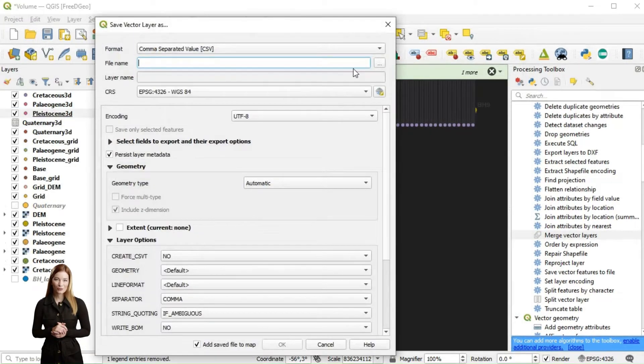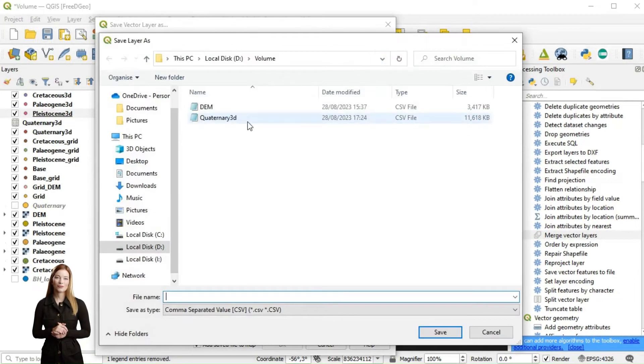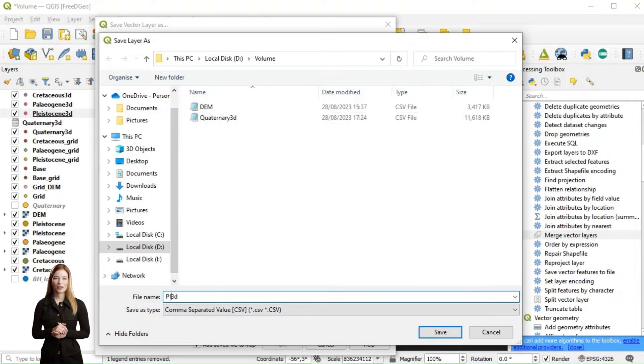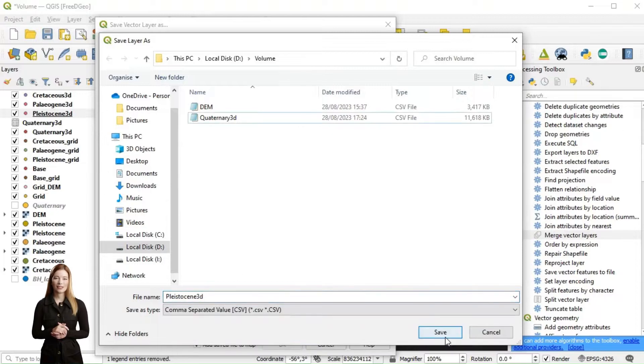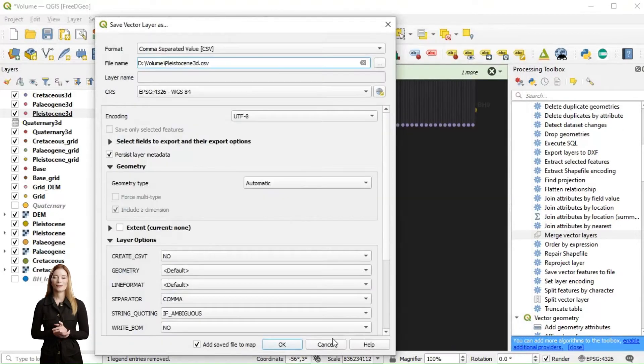We then exported each pair from QGIS as a CSV file and uploaded them for 3D interpolation into ParaView.